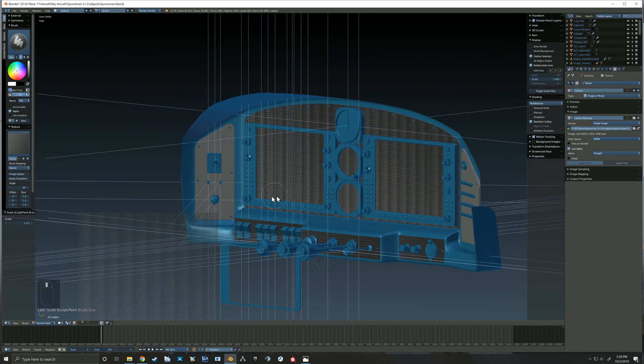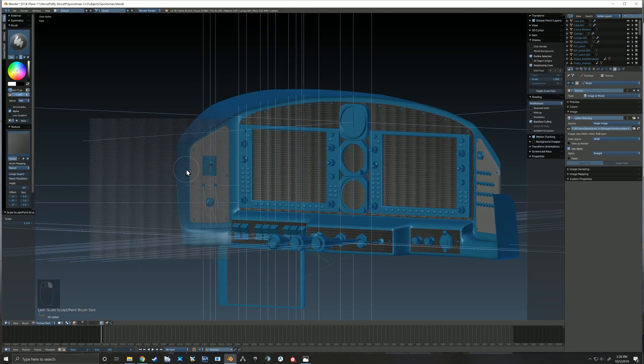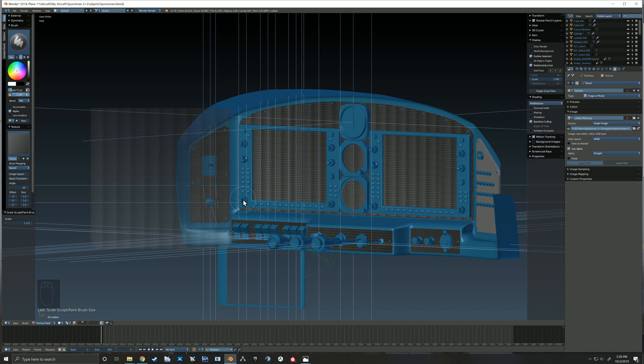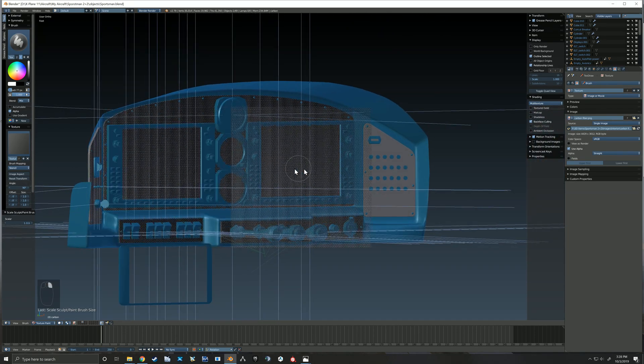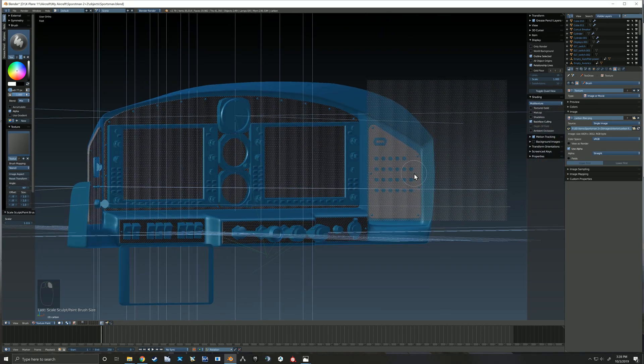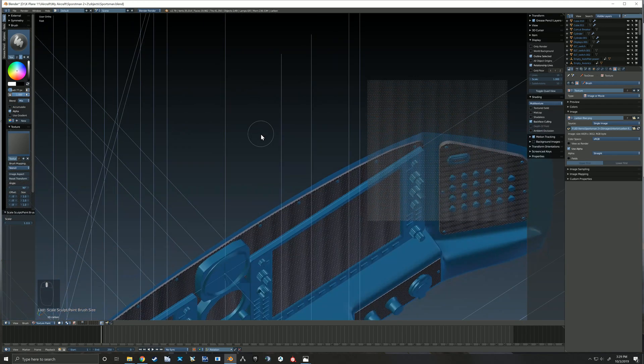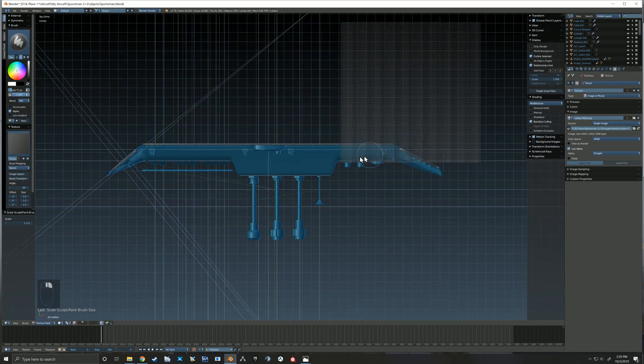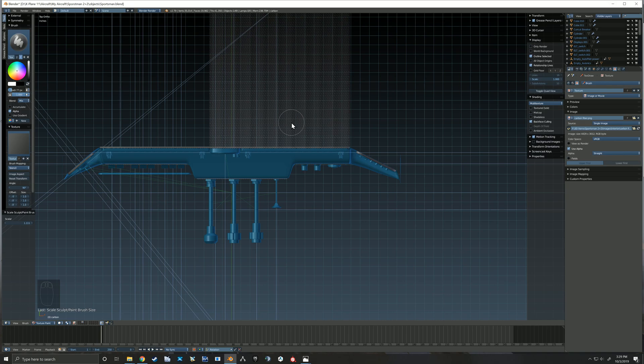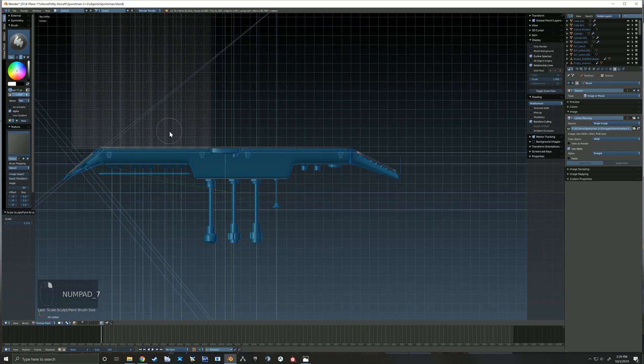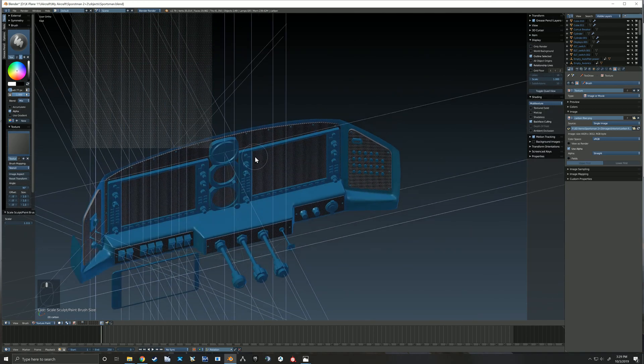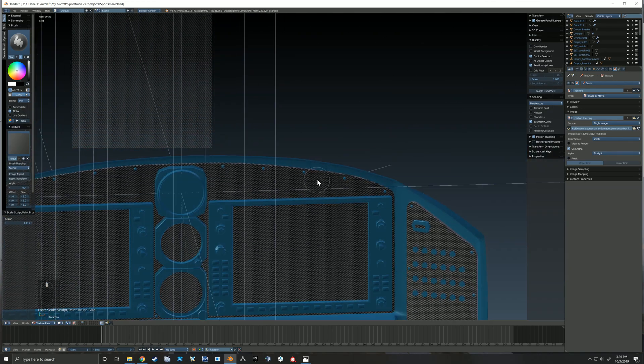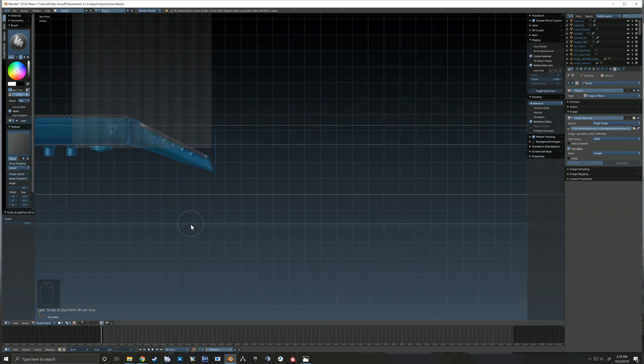As you can see it's just a lot of trial and error. So I decided to move my texture over. It'll paint on anything that it sees that is part of that object. You'll notice that it's not painting on all the other pieces that are blue and that's because I'm in just this one specific object at the moment.